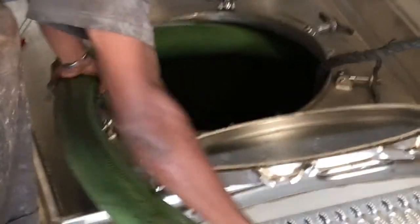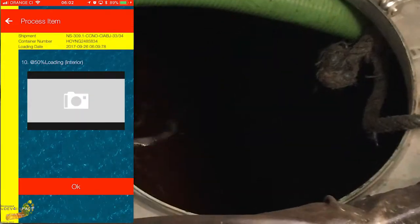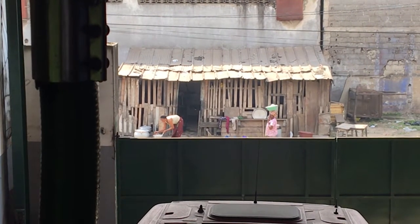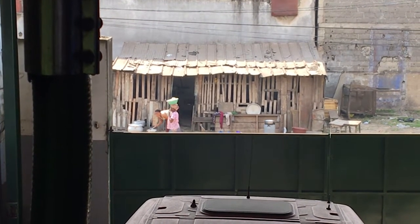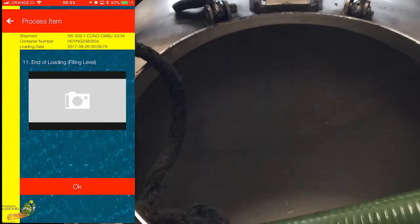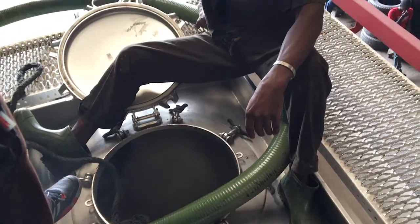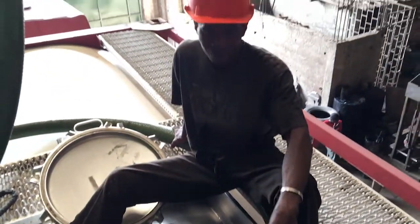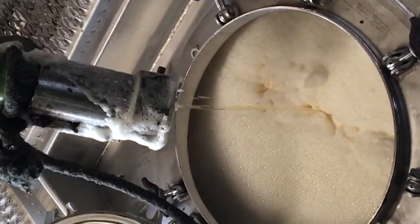Then we start the loading process. Take a photo at about 50% of the loading. Take a photo of the end state of the loading to show the filling level.